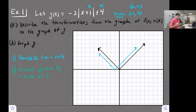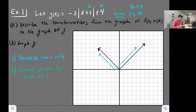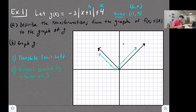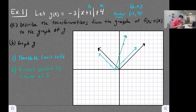Vertically stretching by a factor of three means we take our points and multiply their y-values by three. Our vertex stays in the same place, but instead of a point at (0, 1) we now have (0, 3), and instead of (1, 2) we have (1, 6). Since the vertex is on the line of reflection, we reflect those two stretched points to the other side as well. Our graph is now much more narrow.